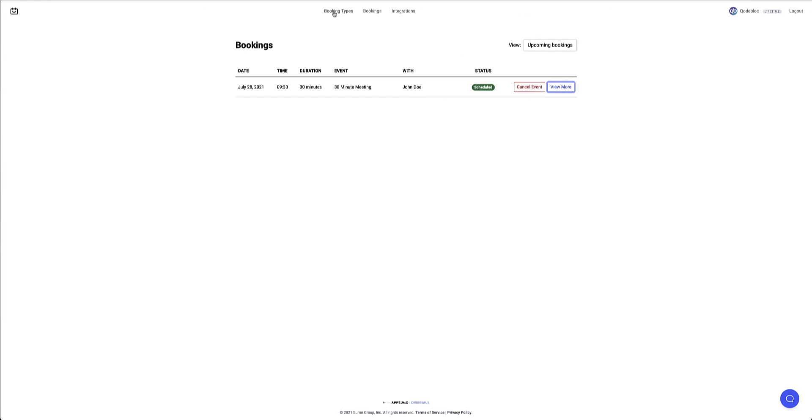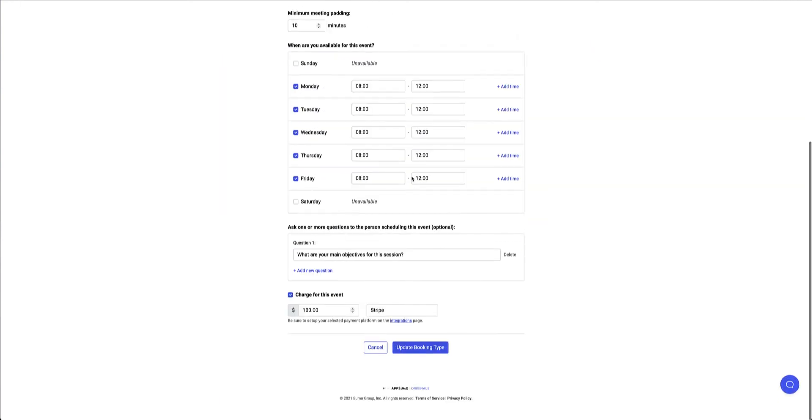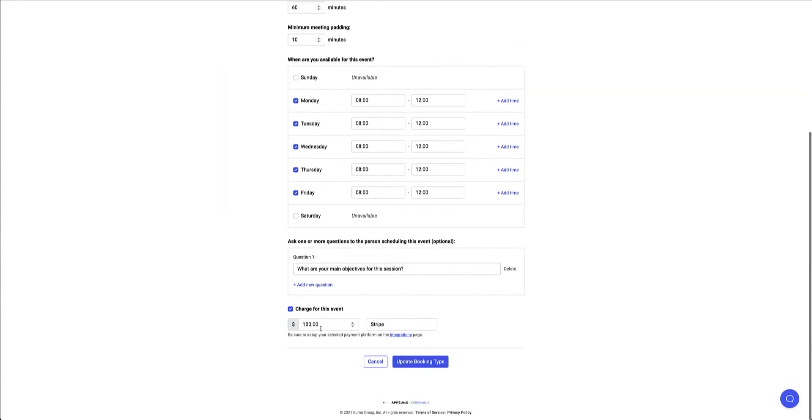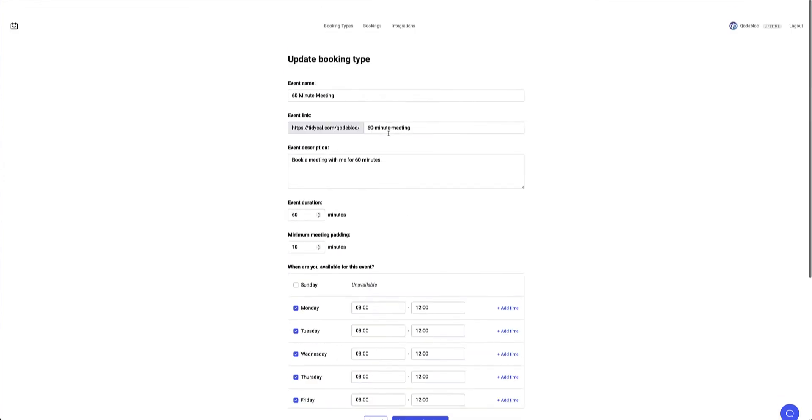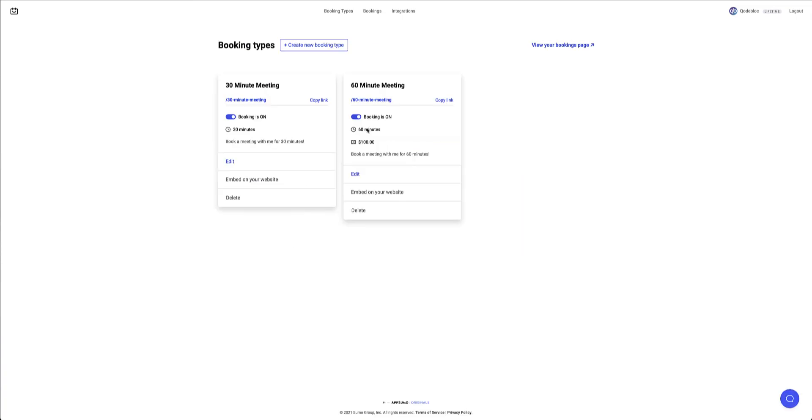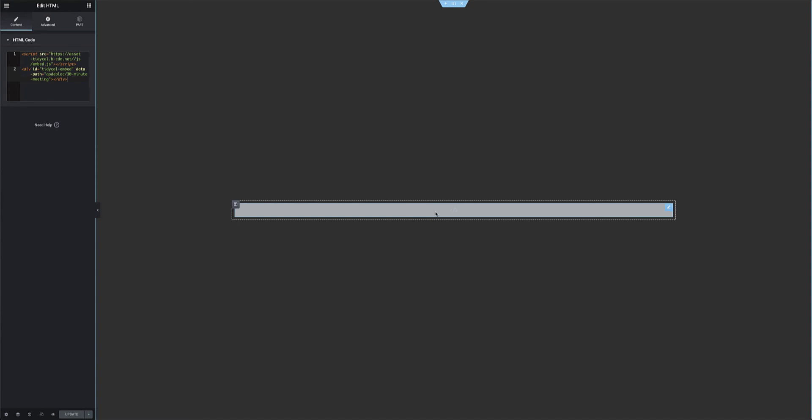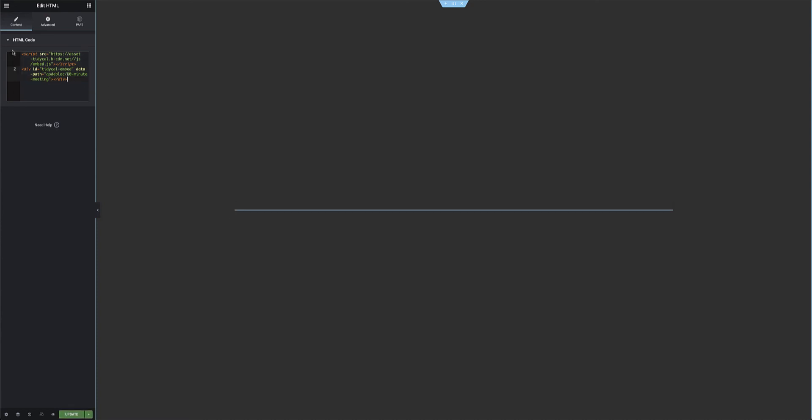Let me jump over to my booking types real quick. I've got a 60 minute booking here that is set up already. So if I just jump back down here, you can see that it is $100 chargeable via Stripe. So that's okay. I'm just going to go ahead then and grab that embed code. So I'll copy that code. I'll jump back to my Elementor website. And I'll just replace the code that I had there for the 30 minute meeting. And pop in the 60 minute meeting details.